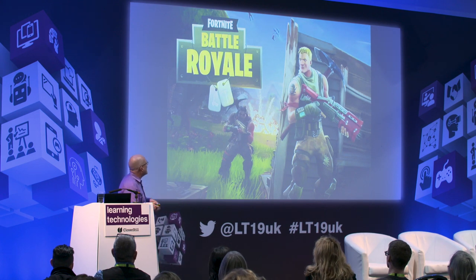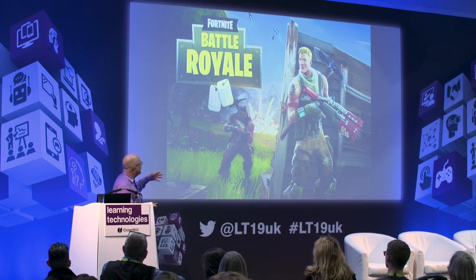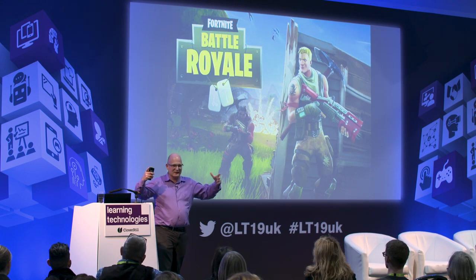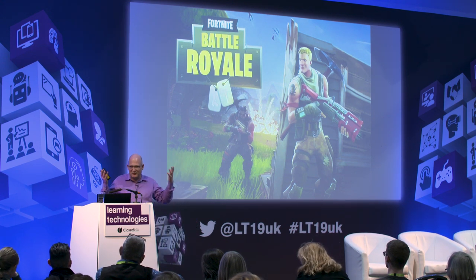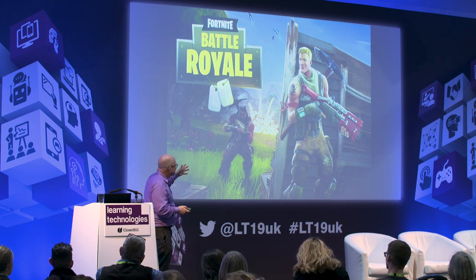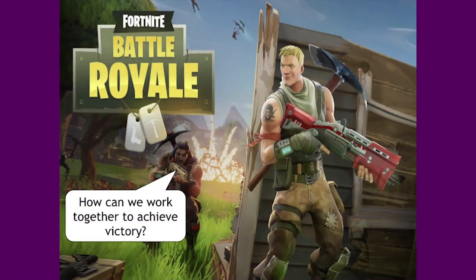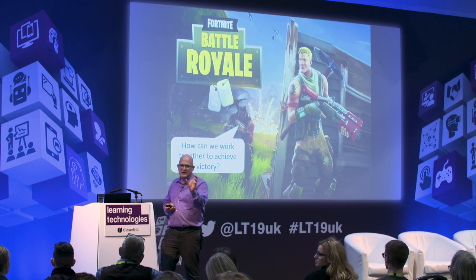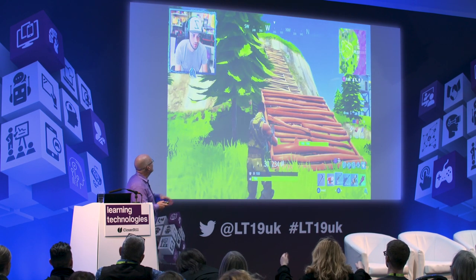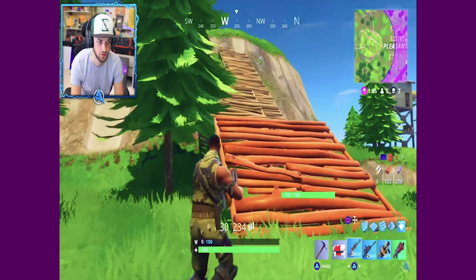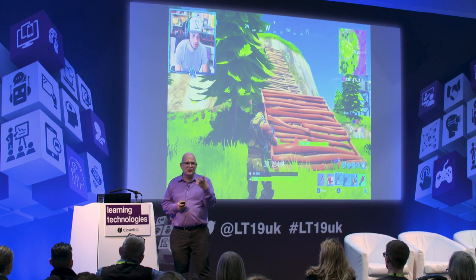Now we have Fortnite — a last-person-standing battle royale environment that sparked a lot of dancing in the middle of combat. Really interesting question: how can we work together to achieve victory? You have to be strategic about who you pick to help you get to the end, but also who you can eliminate at the end. One of the hottest YouTube channels is watching people play video games — esports.